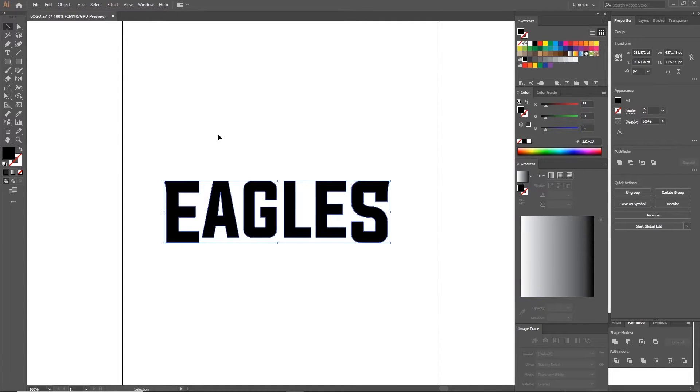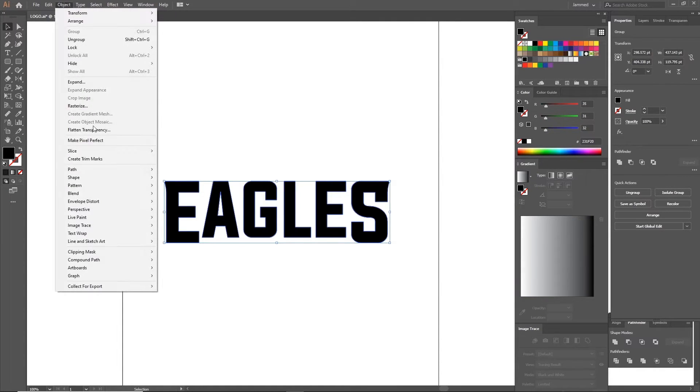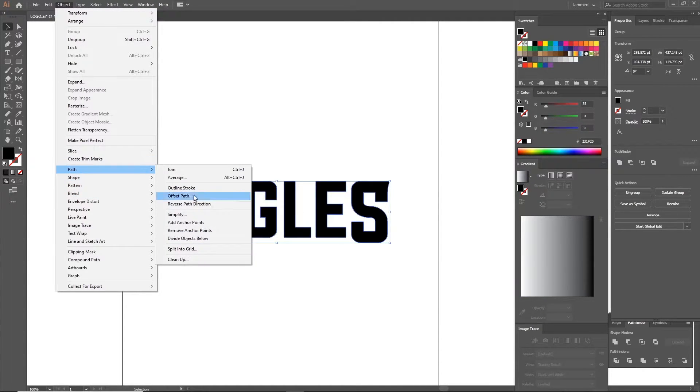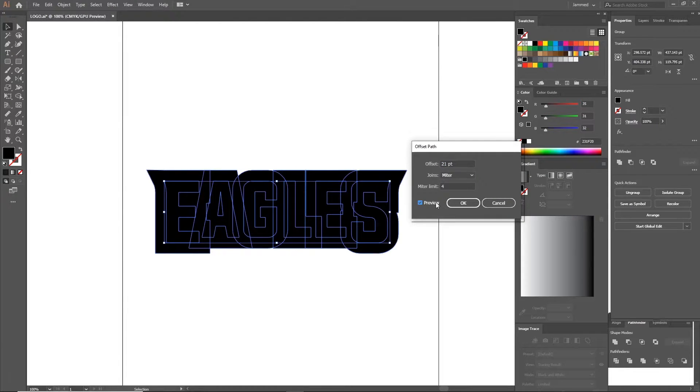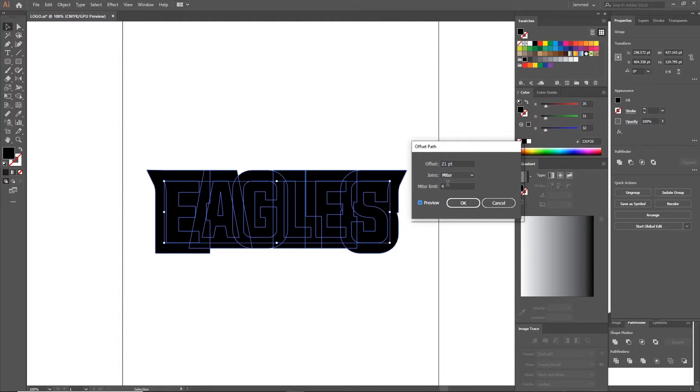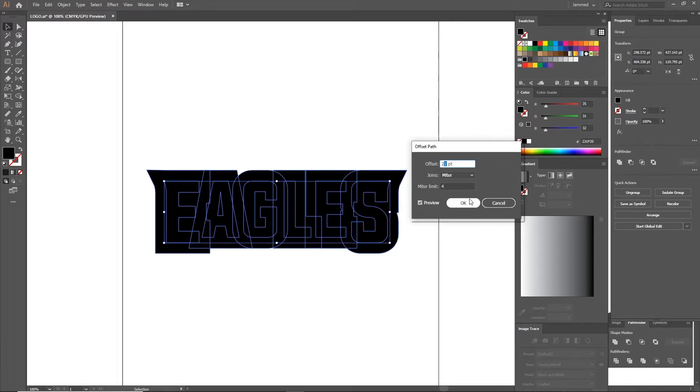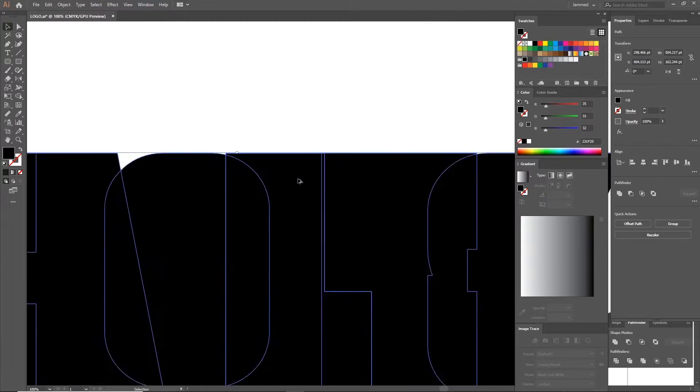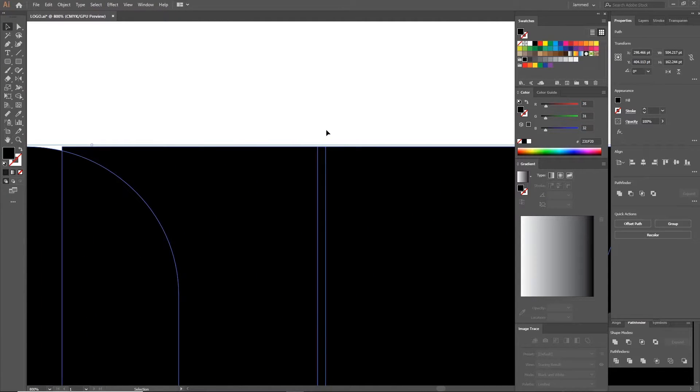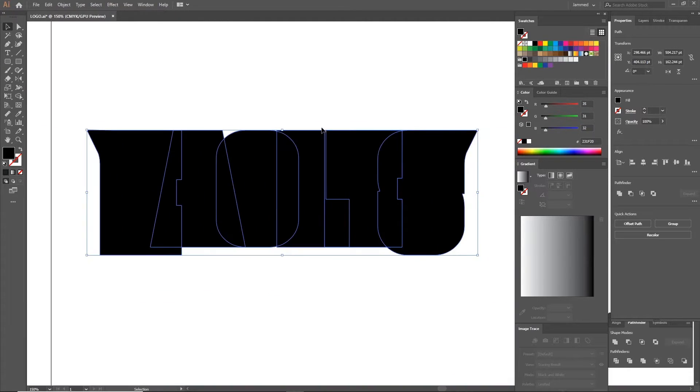Head to the top of Illustrator, click on Object, Path, Offset Path. This will increase the size of the shape uniformly in all directions. Play with the numbers a little bit until everything kind of overlaps. Don't forget to turn preview on.